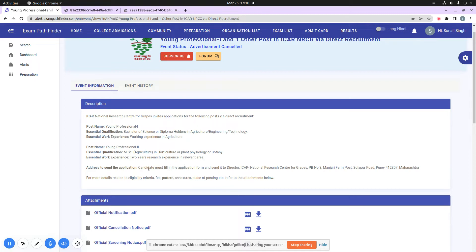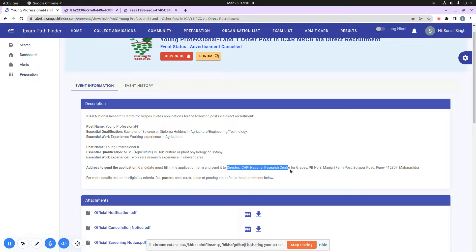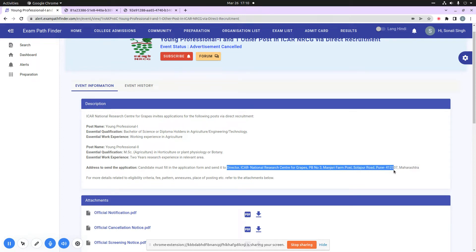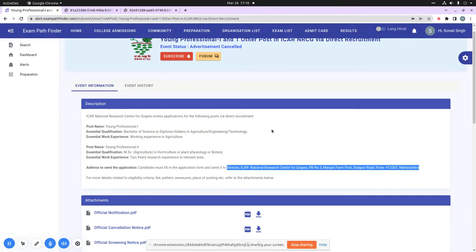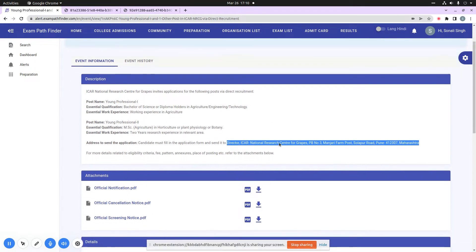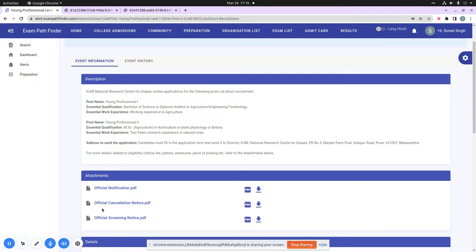When you are here, you can see the address is mentioned where you have to send your application in offline mode to Director ICAR NRC through registered post or speed post. You can also see here many attachments.